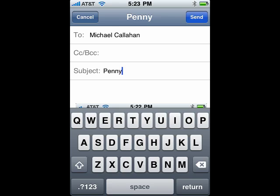So, this is how you email a photo from your iPhone, and that's all there is to it.